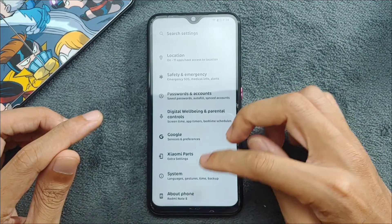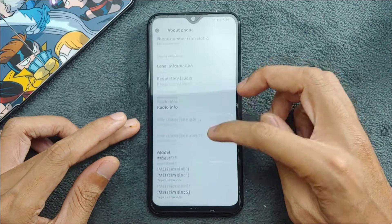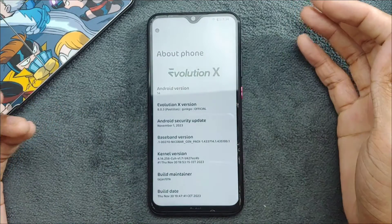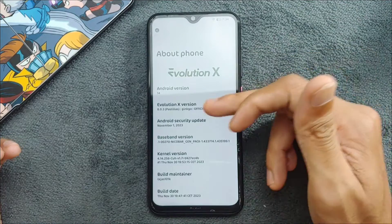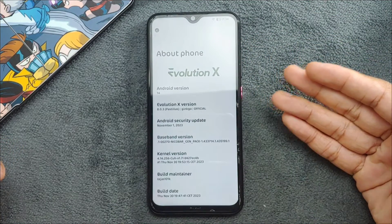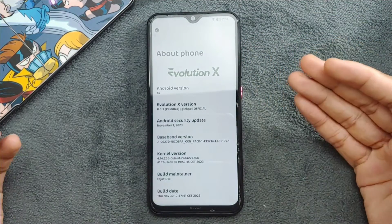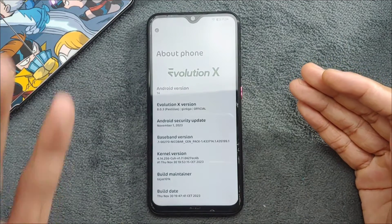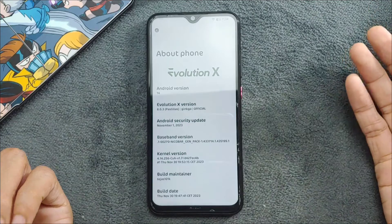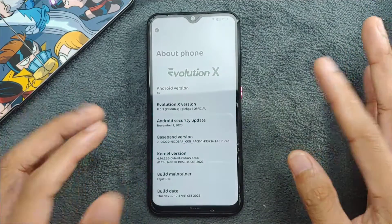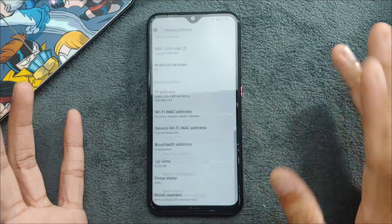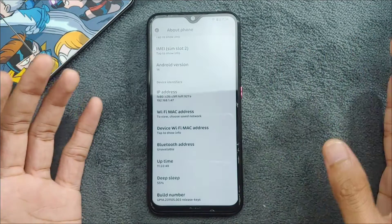Going to Settings > About, you can see it's running on Android 14. The security patch is November 1st because I recently installed the latest version yesterday. It is now updated to Evolution X 8.0.3 — previously I was using 8.0.2 for the last two weeks.